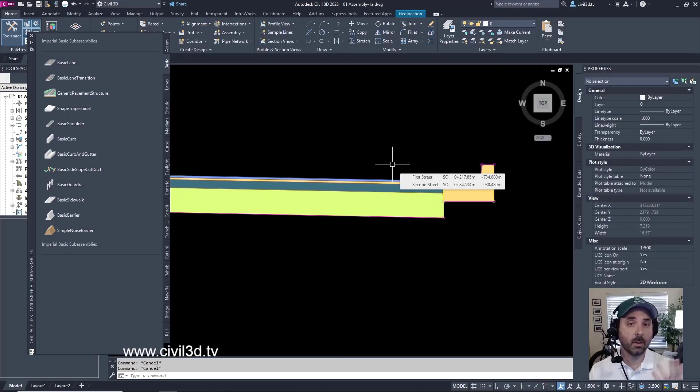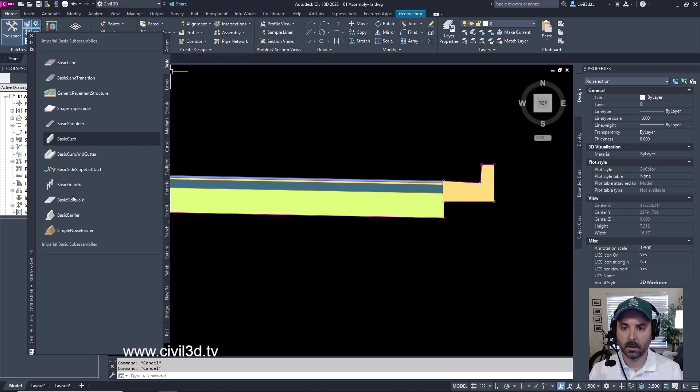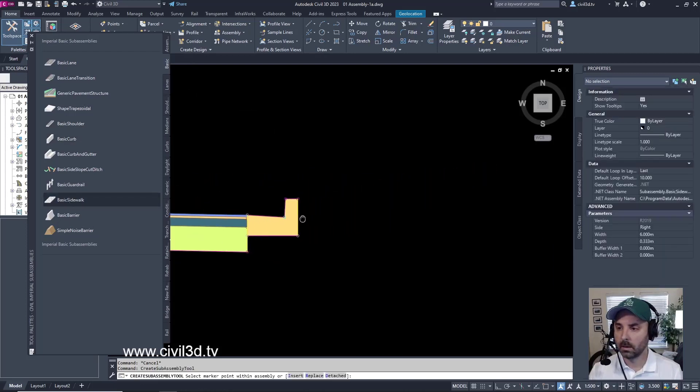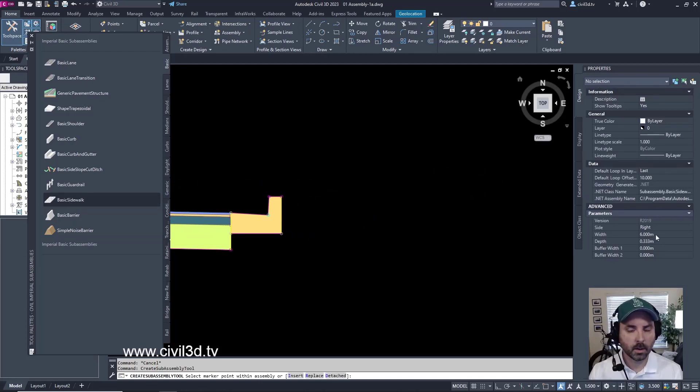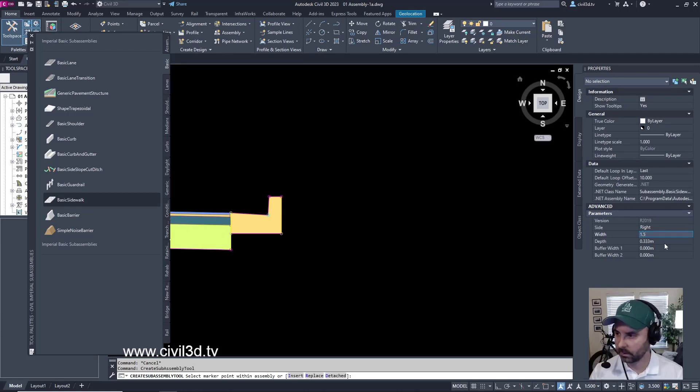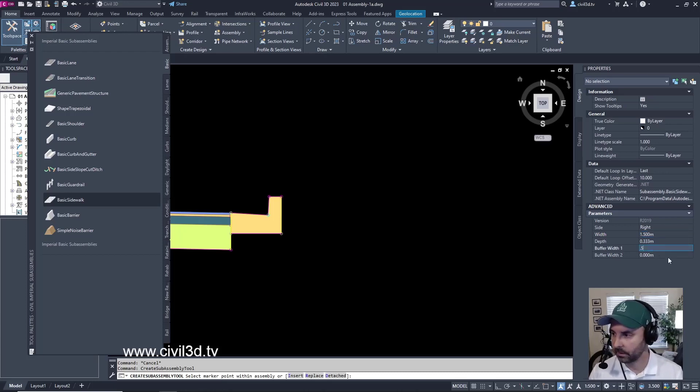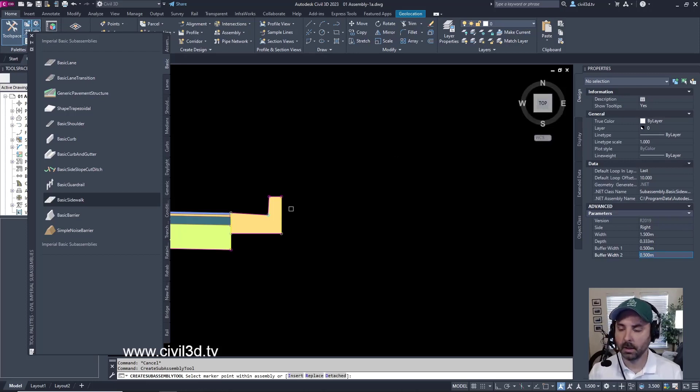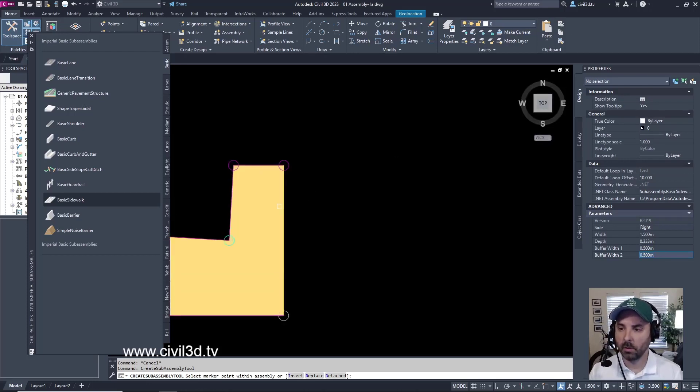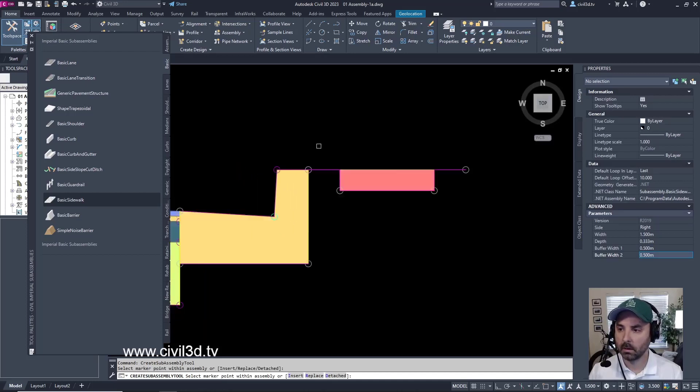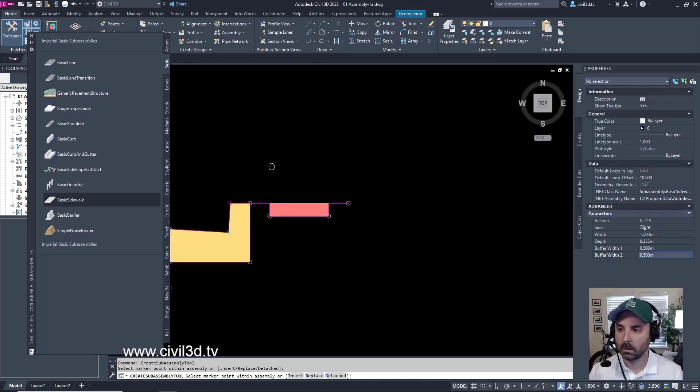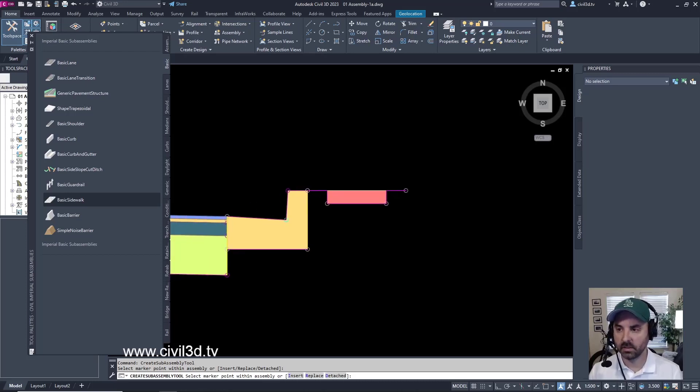Now I'm going to add a Basic Sidewalk sub-assembly. I'll go into my Basic tab, Basic Sidewalk. Then I'm going to go into my Properties. I'm going to make sure it's on the right side. The Width, I'm going to change that to 1.5. I'm going to leave the Depth as it is. For the Buffer Width, I'm going to change that to 0.5 for both. Next, I'm going to select my Marker Point, which is going to be right here. And then it attaches to our Curb and Gutter sub-assembly. Press Escape.